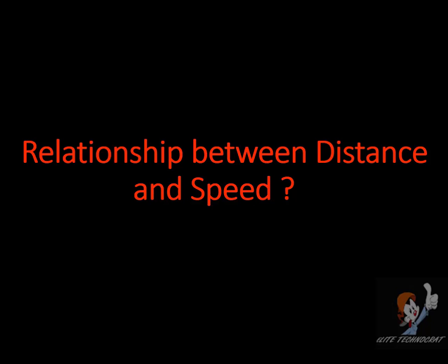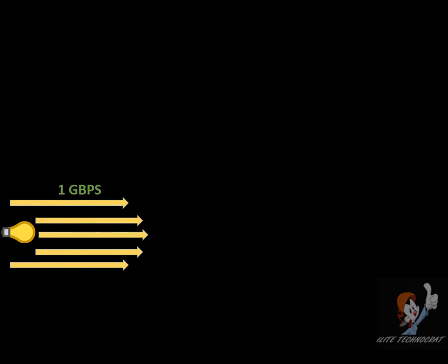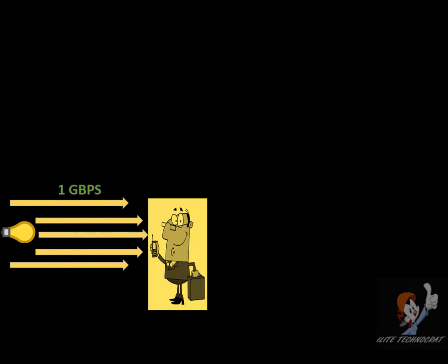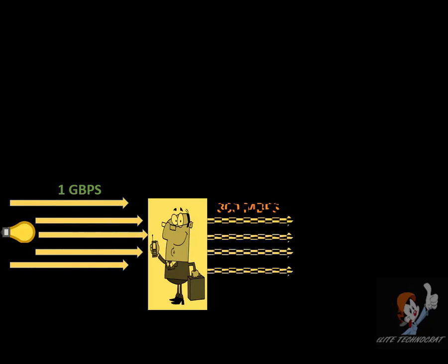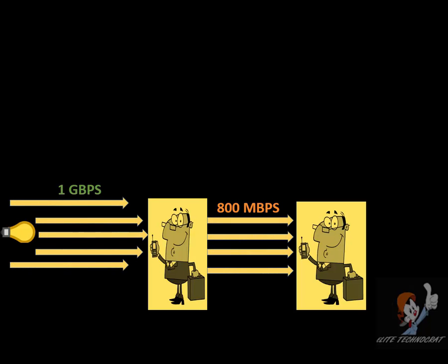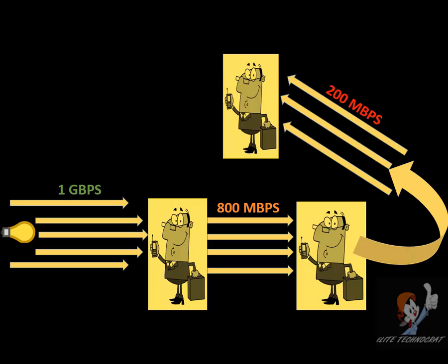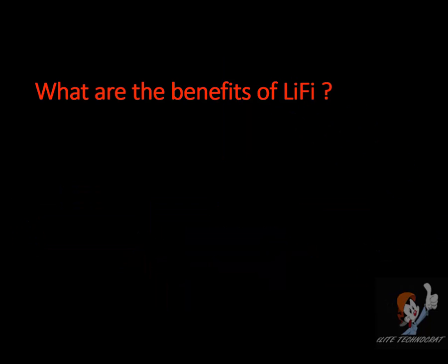Relationship between distance and speed of internet. We all know as the light travels, the power of it becomes less. So, the farther you are standing from the light, the speed will obviously be lesser.